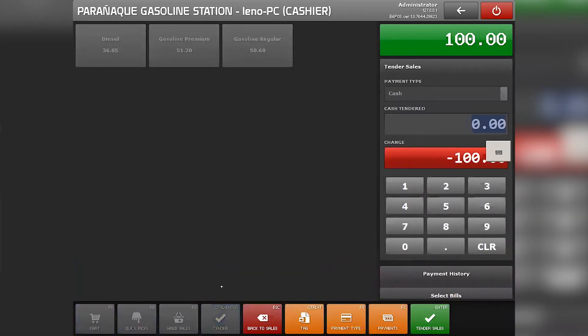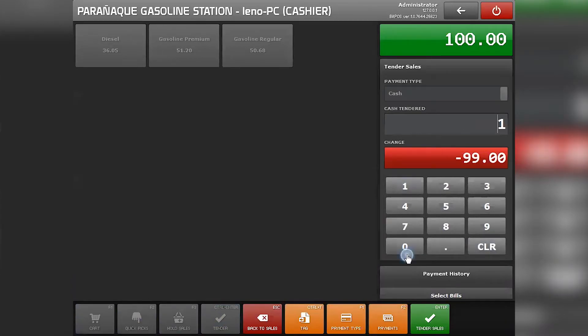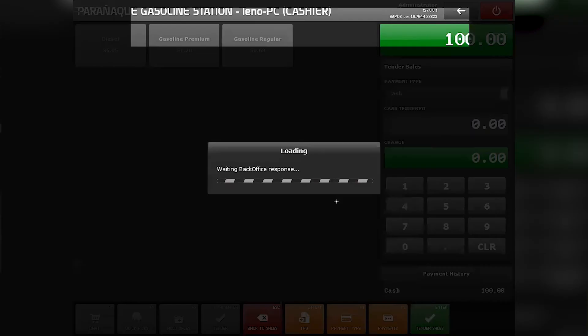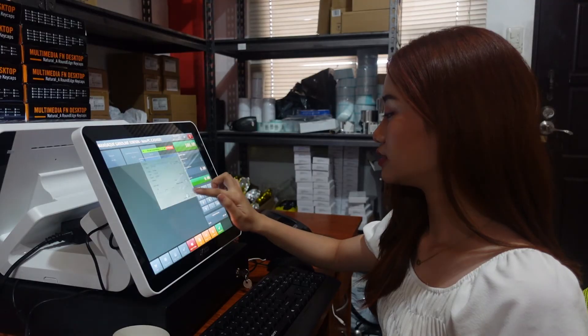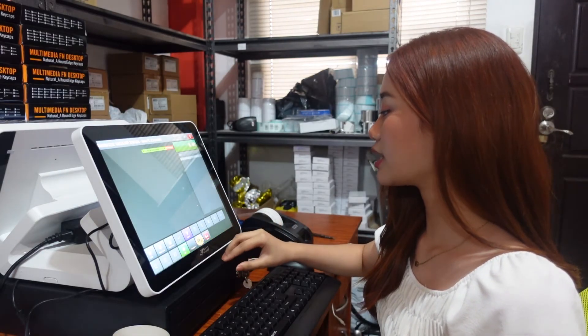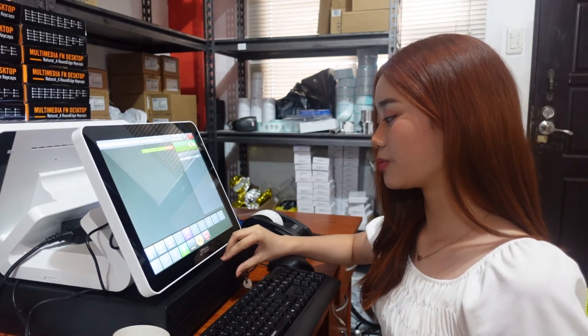Input the customer's payment amount and tender sales. Now the receipt printer will print and the cash drawer will open.